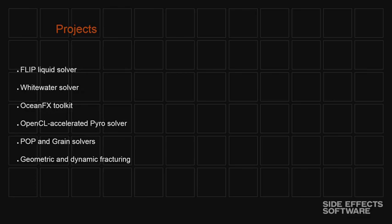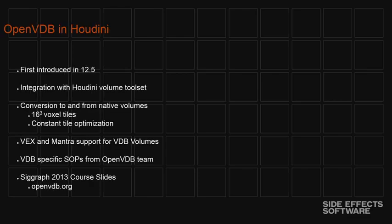So OpenVDB was first introduced into Houdini in 12.5. It was mostly an integration release, so it was using a lot of the tools that the OpenVDB team had created and just making them work inside Houdini as a first-class citizen. So adding support for our VEX scripting language to be able to access these VDBs, rendering them with our Mantra renderer. And most of the SOPs, the surface operators, the operators within Houdini, were directly from the OpenVDB team. So it was really mostly about just getting VDB into Houdini.